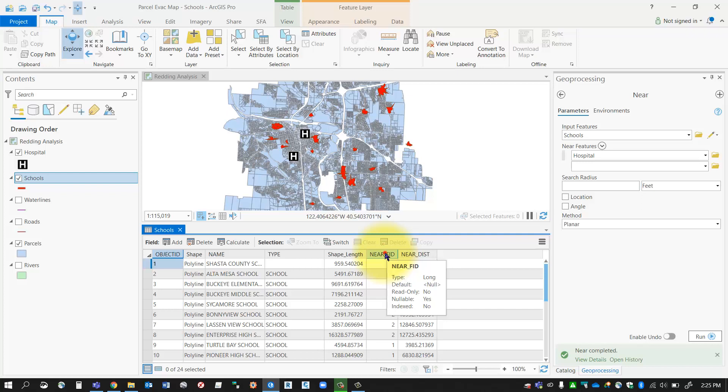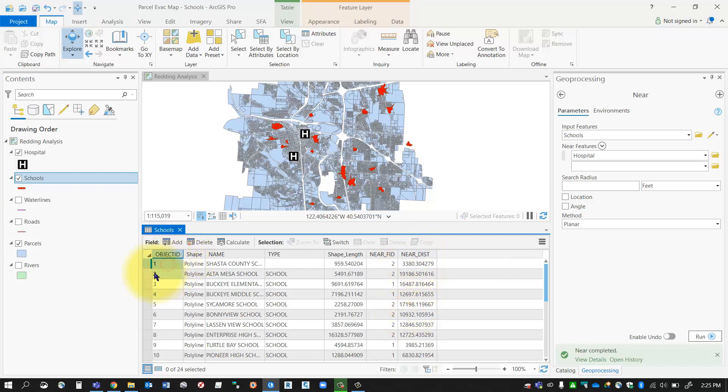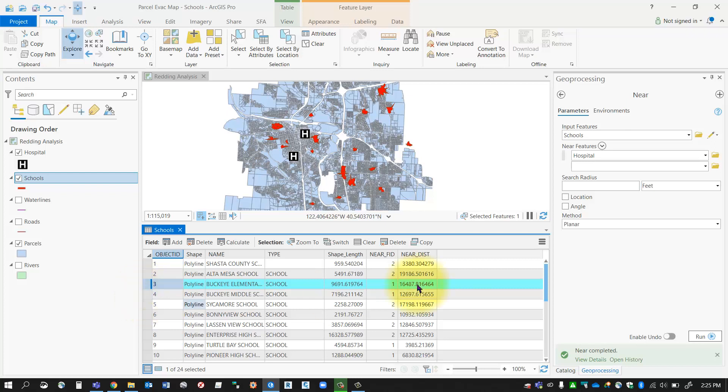will have two brand new columns. One's called near FID, and one is the near distance. So the near distance is the distance from each one of my schools to the nearest hospital, and that distance value is in your map units. In this case, my map units are meters—that's what the near distance units are reporting here.